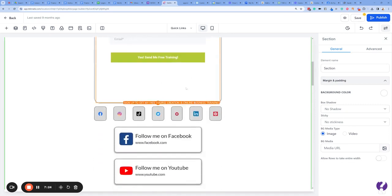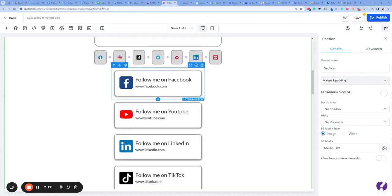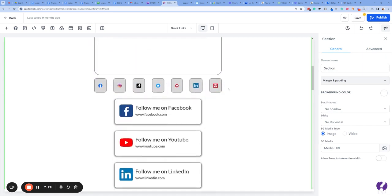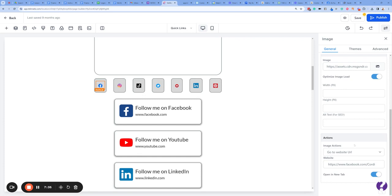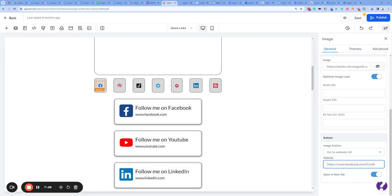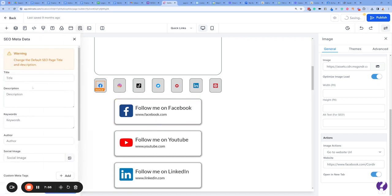Here are a bunch of icons. You want to make sure these all click to your particular social channels. Click on the image and over on the right hand side, at the bottom where it says 'Actions', this means what happens when someone presses that. We want to send them to a particular website URL. That is a Facebook button, so I want to send them to my Facebook business page when they click on it, and we want it to open in a new tab.